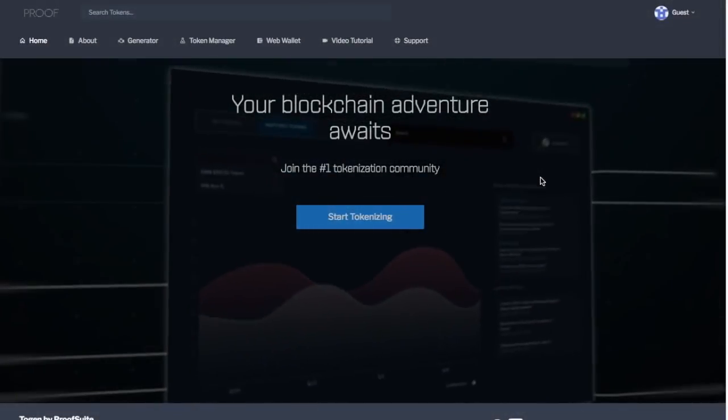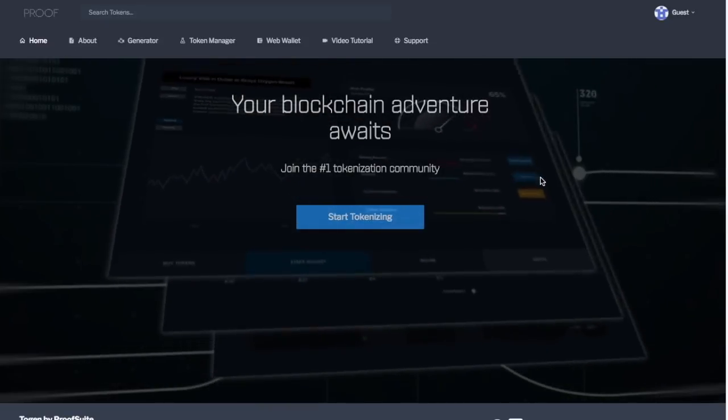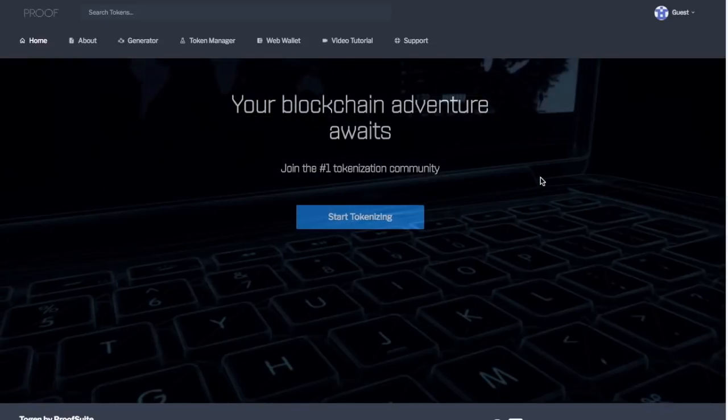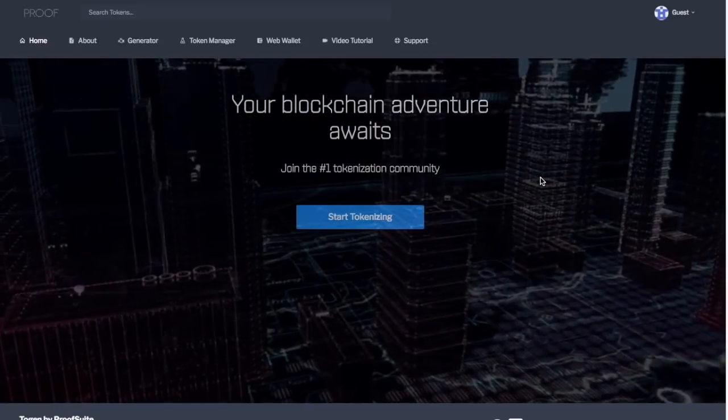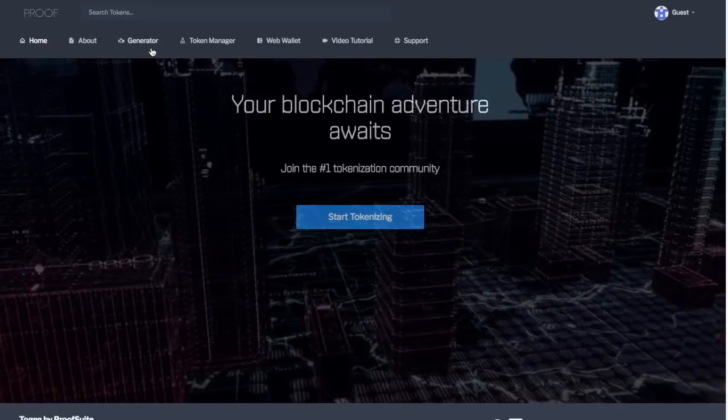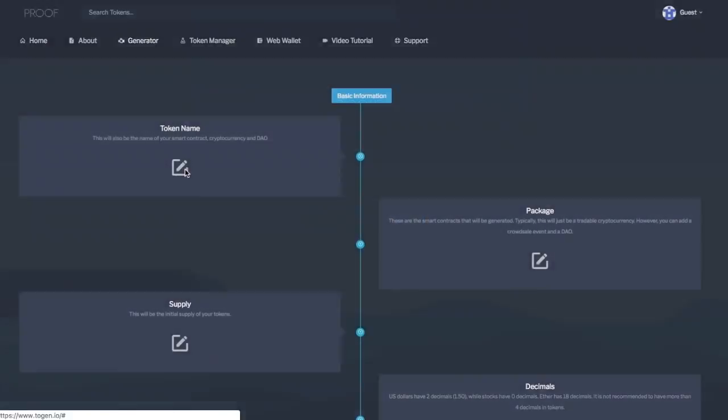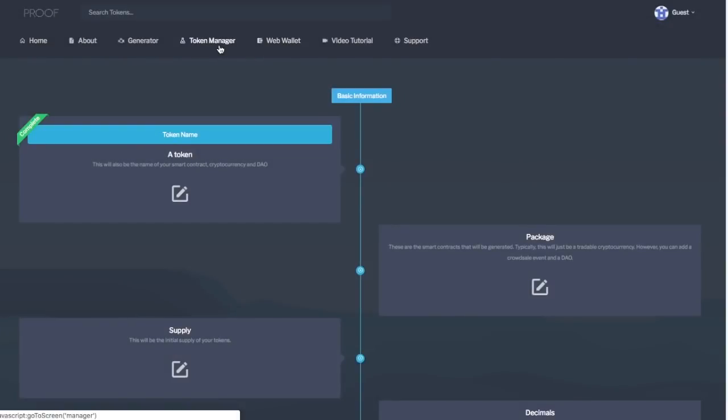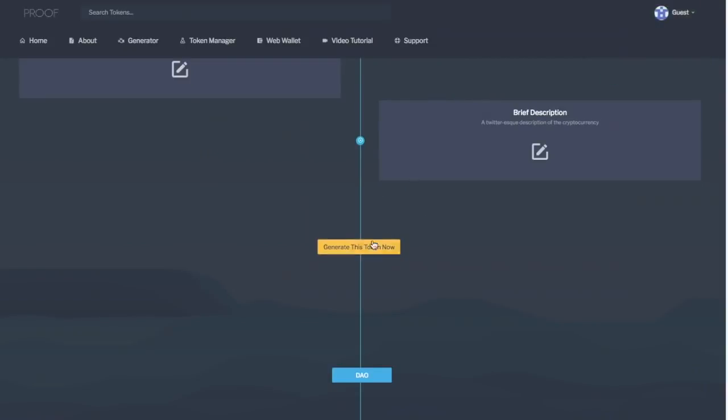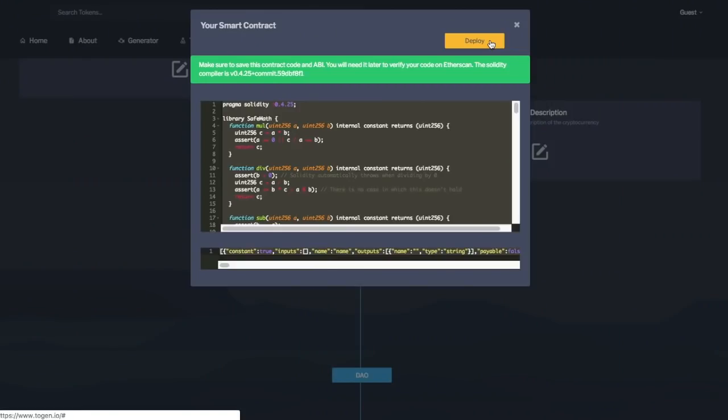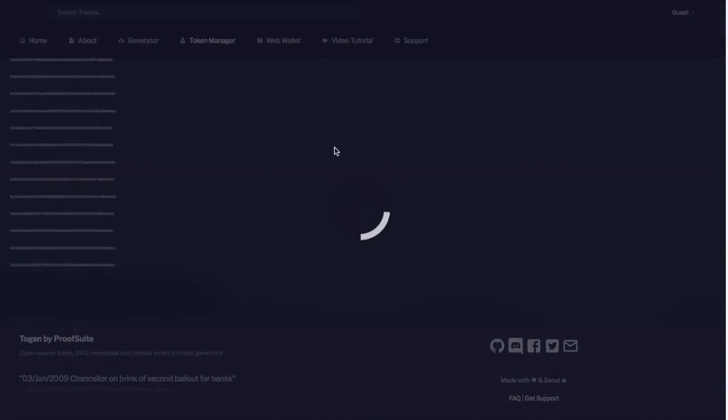In this video, we're going to talk about using Togen to issue dividends for ERC-20 tokens. After you generate your token and it has been confirmed on the blockchain, you can head over to your token manager.